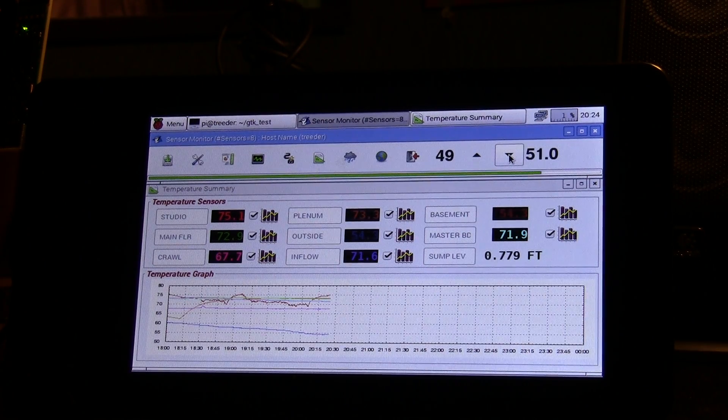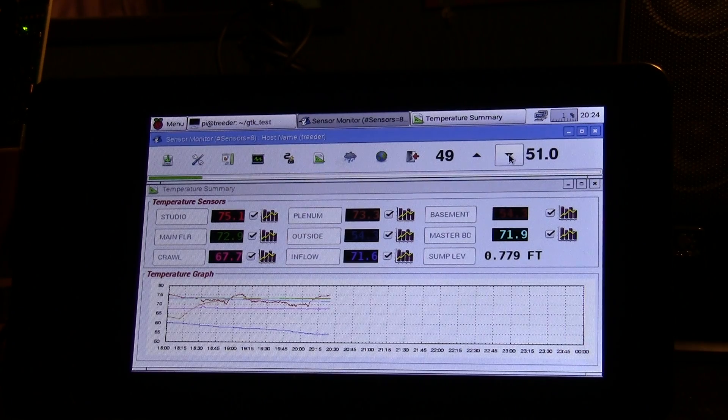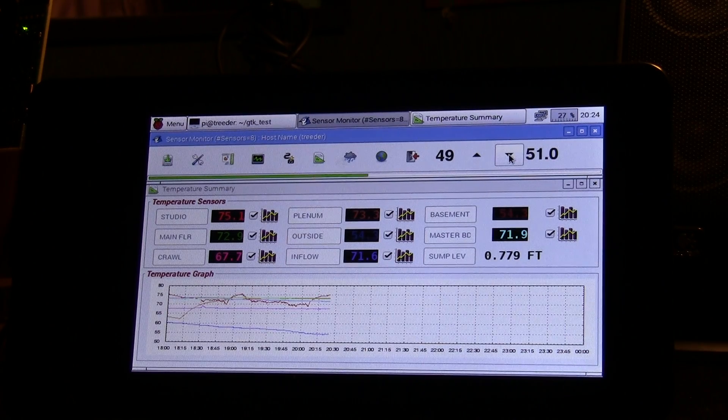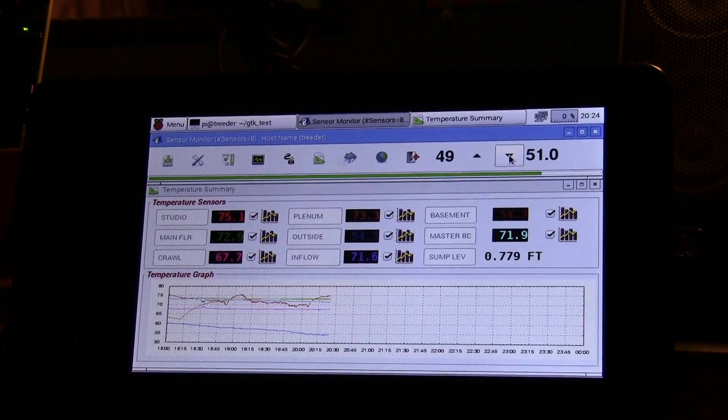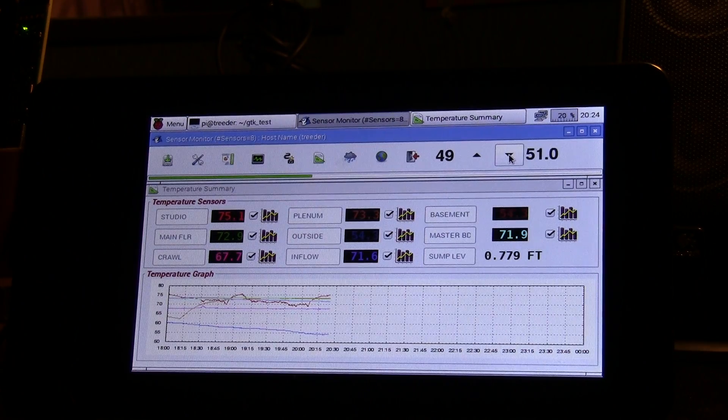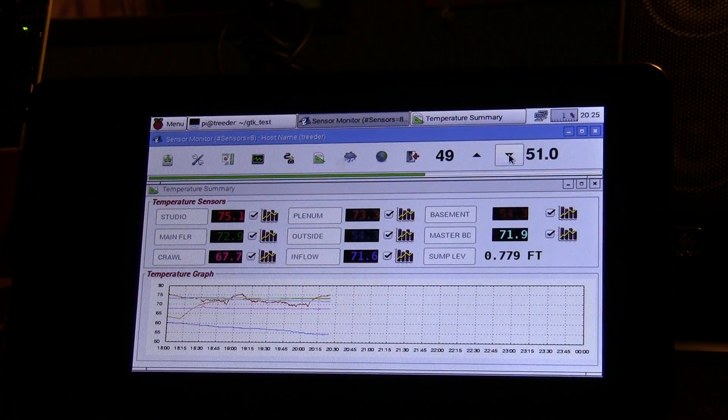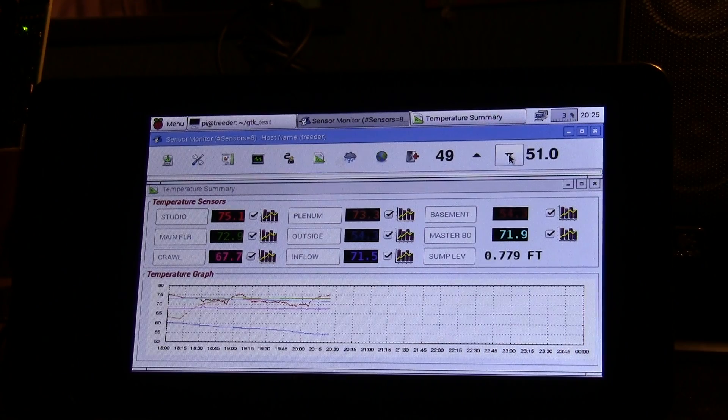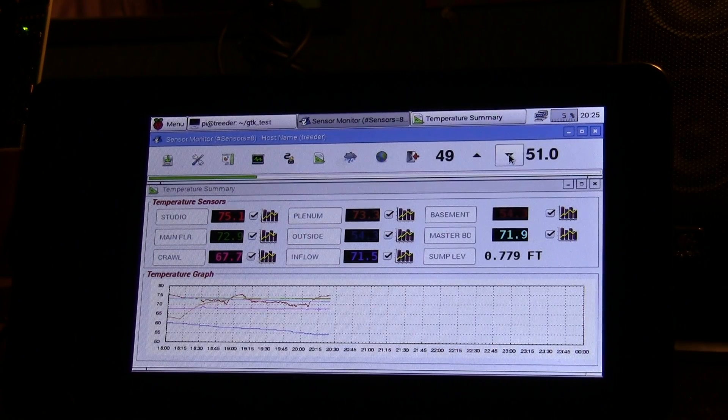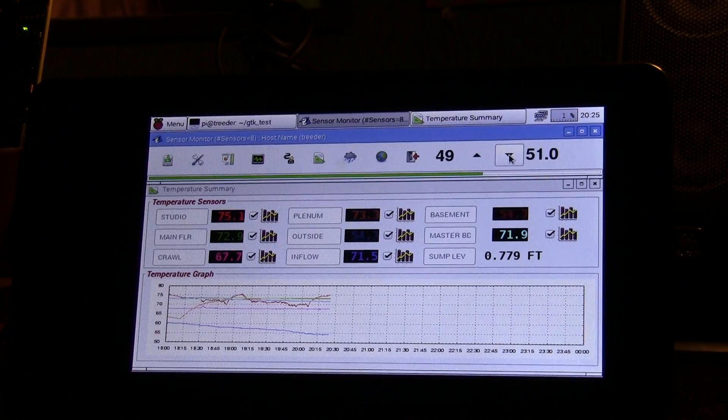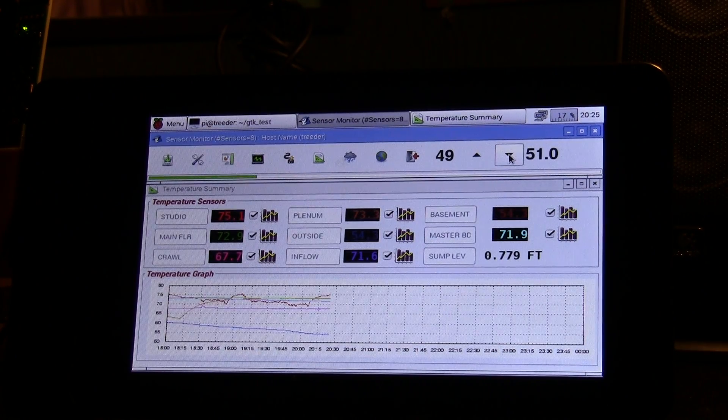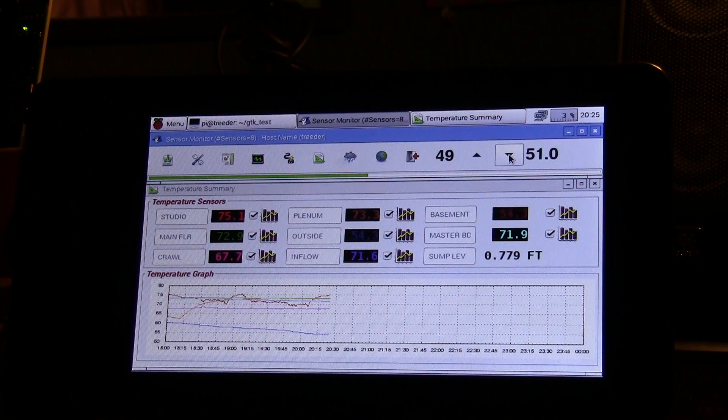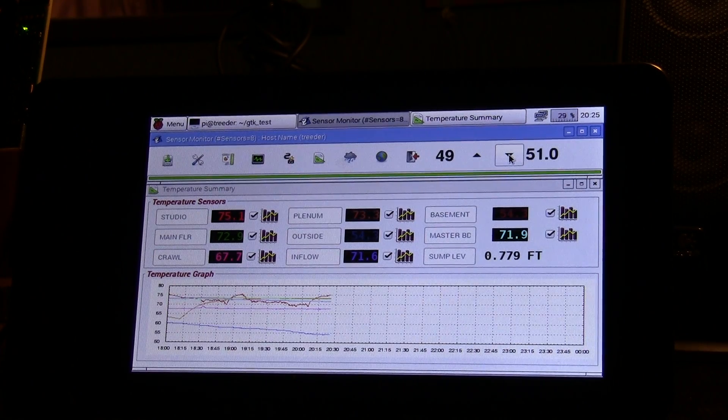I've wired eight Dallas 18B20 one-wire temperature sensors throughout my house around a little one-wire network. In addition to the temperature sensors, I have a shaft encoder on my sump down in the crawlspace to monitor my sump pump, so it encodes the level of the sump pump up and down as it fills and drains.